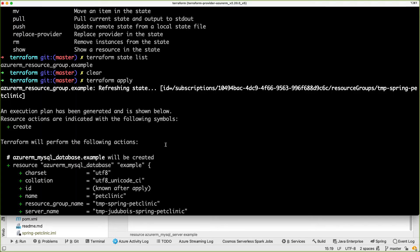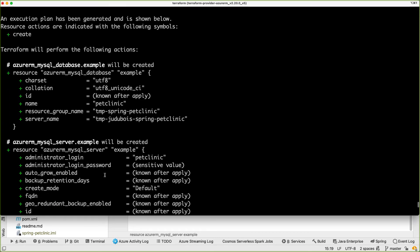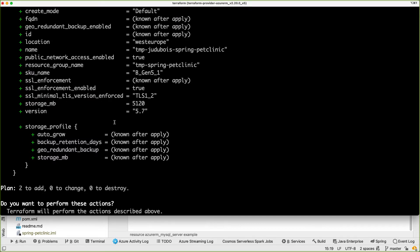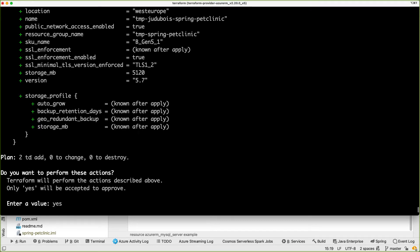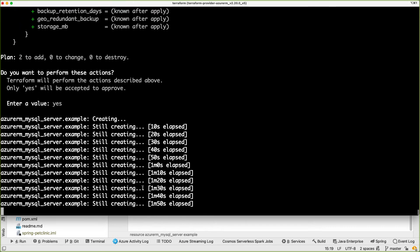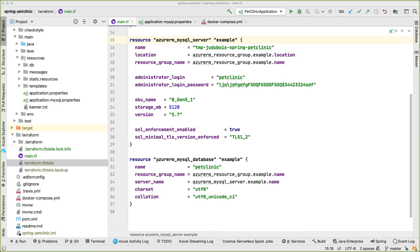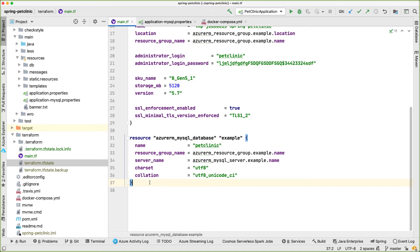The current state is different from the desired state. The desired state is what we've defined in our Terraform files — which now includes a MySQL server. Terraform checks between what is available in the cloud (current state) and what you desire (desired state), and calculates what changes to make. It will create a database and a server. It plans to add those two resources, change nothing, and destroy nothing. While it's creating the database, let's look at the next resource. To access the database, we need a firewall rule — by default, Azure databases are secured and inaccessible.